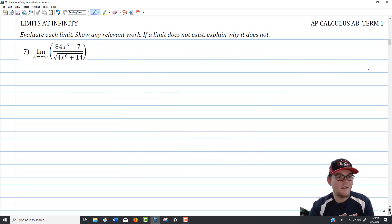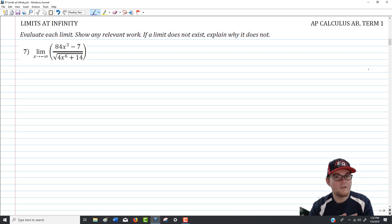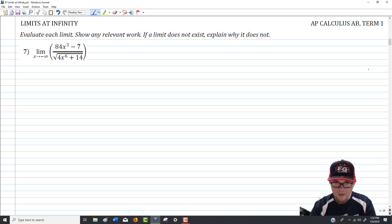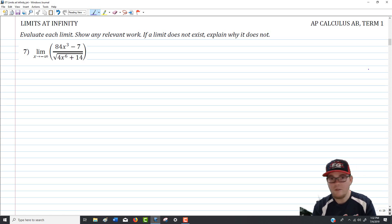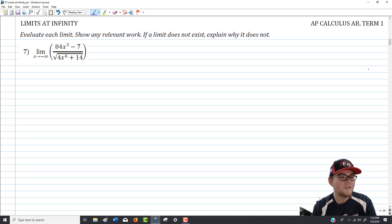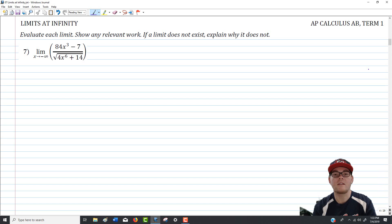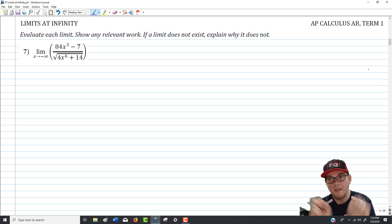Question number 7 is a problem I usually do in my head, but today I'll attack it through the formal approach. We're asked to evaluate the limit as x approaches negative infinity of (84x cubed minus 7) over the square root of (4x to the sixth plus 14). I'll start with controlling term analysis: the negative 7 and plus 14 don't contribute much as we go to infinity.